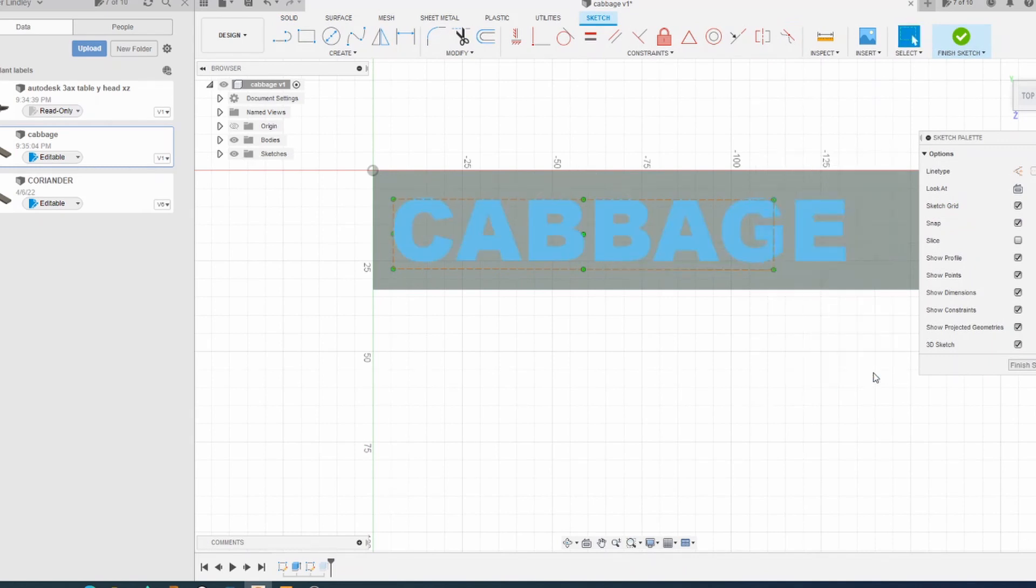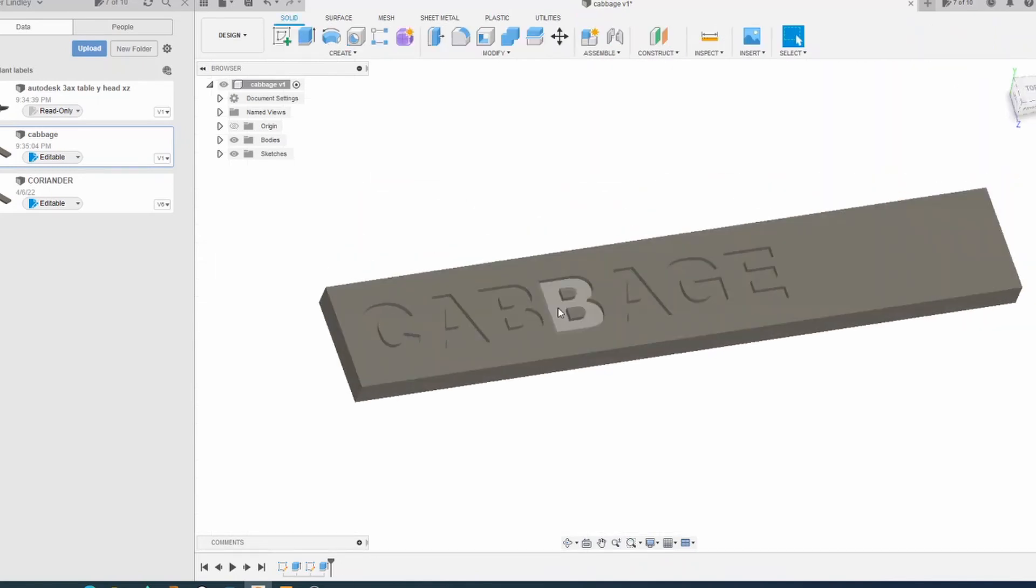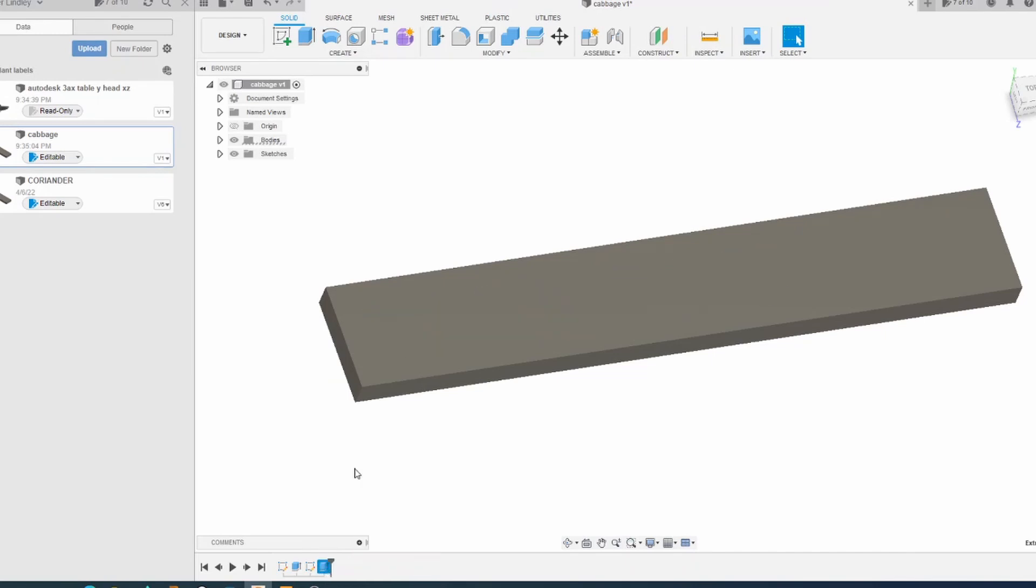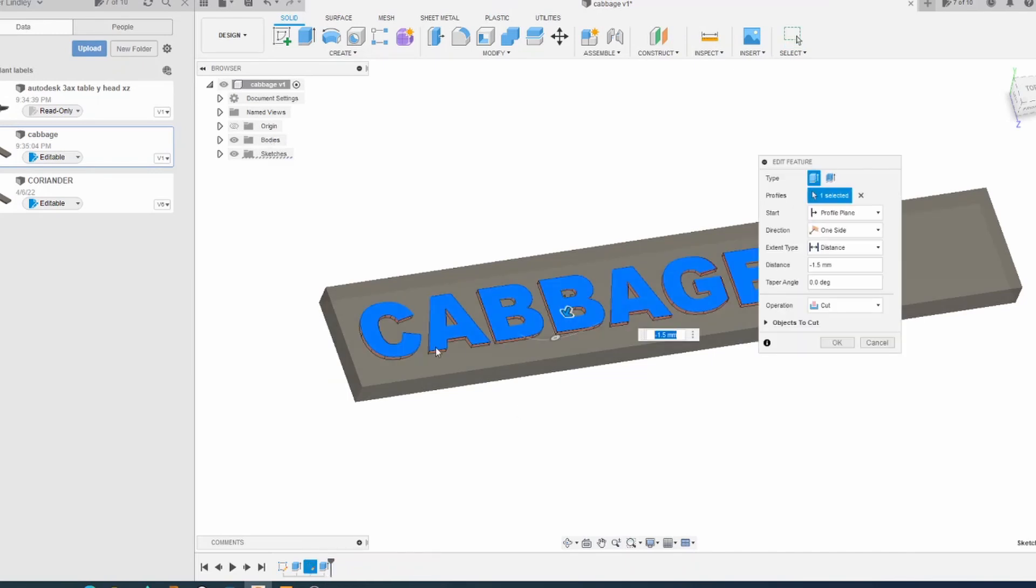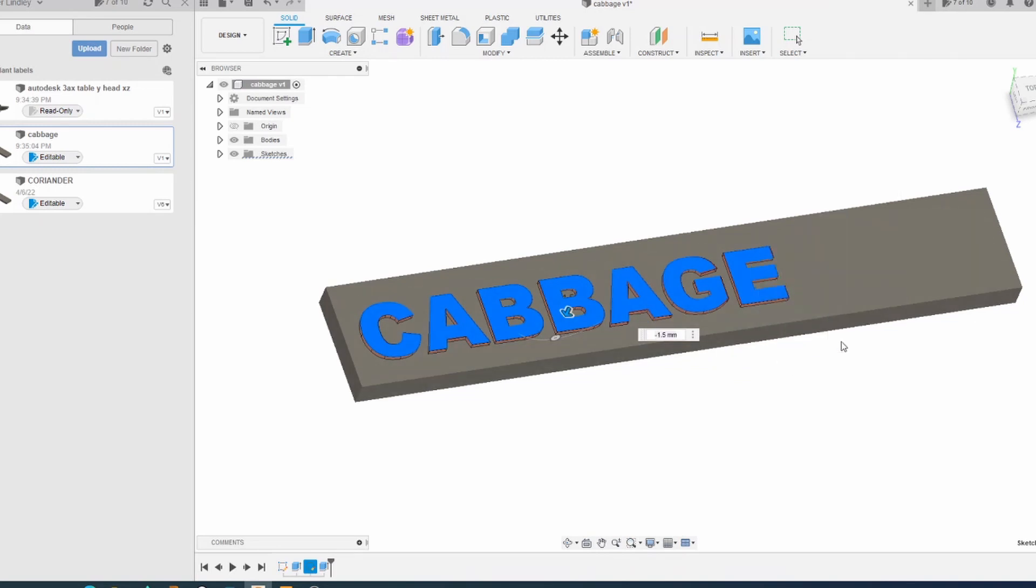The next one I'm doing is cabbage. Finish sketch. The text, if I edit that, you see I've selected each of the letters and then done a press pull and brought them down minus 1.5 millimeters, which will be our depth of cut.